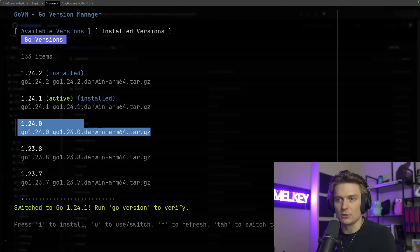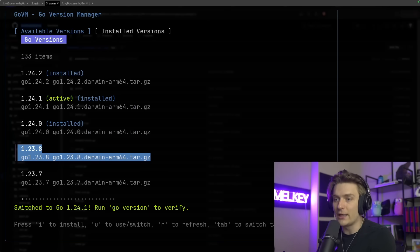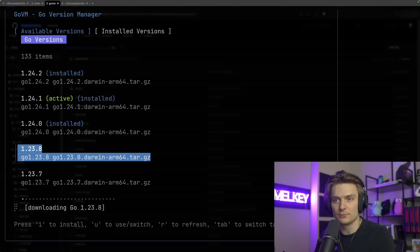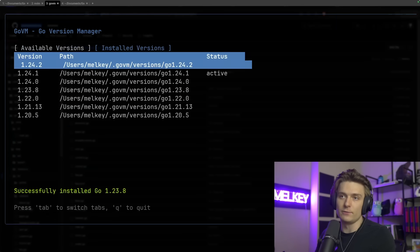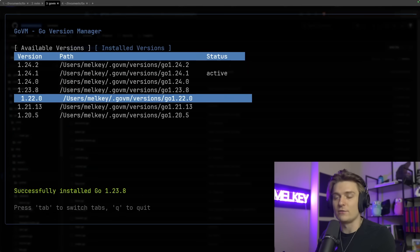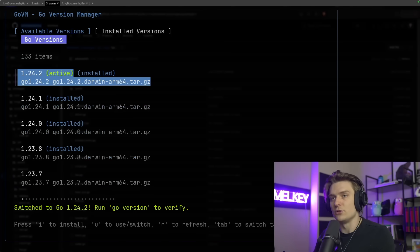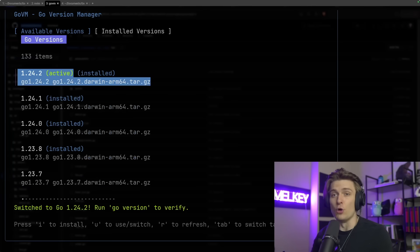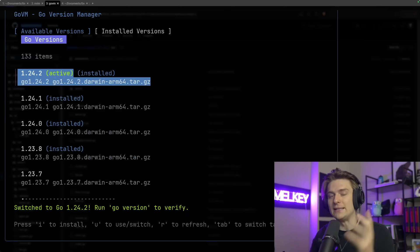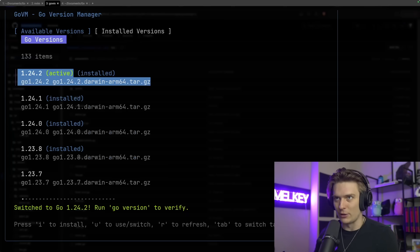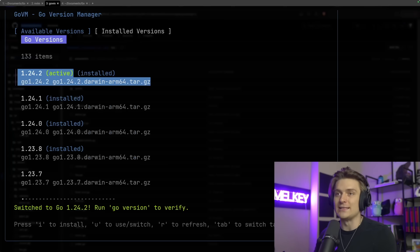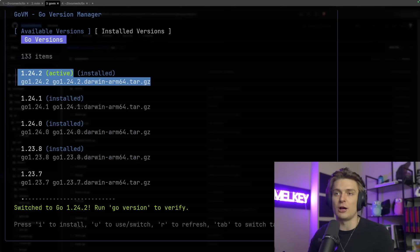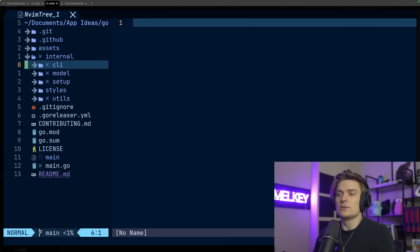I can switch between one that I already have by pressing U. So now 1.24.1 is active. And lastly, if I want to install a different version, I can click I to install. And now you can see it's fully installed and you can actually see all of the versions of Go I have installed on my computer. I want to go into how it's built because I think it does a better job demonstrating how to use Bubble Tea and Lip Gloss together.